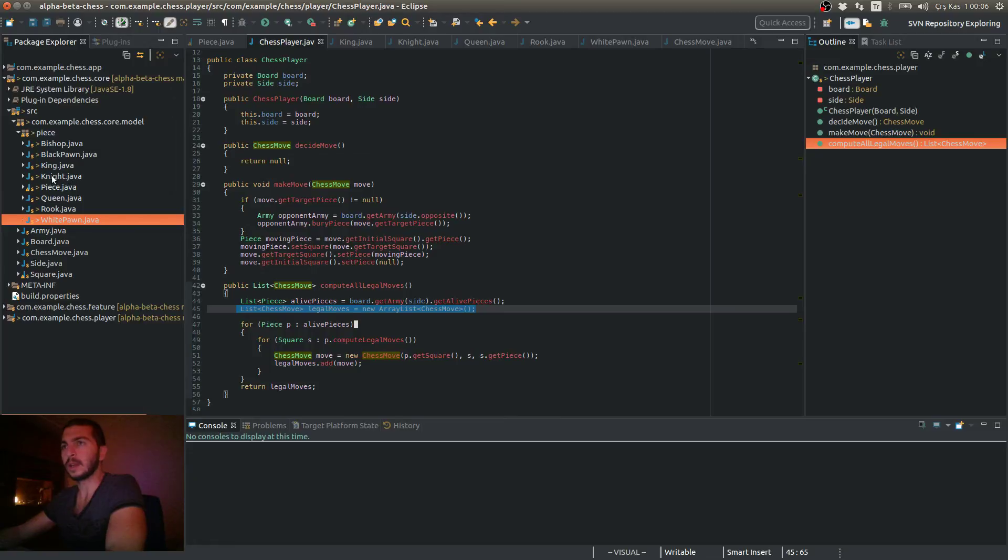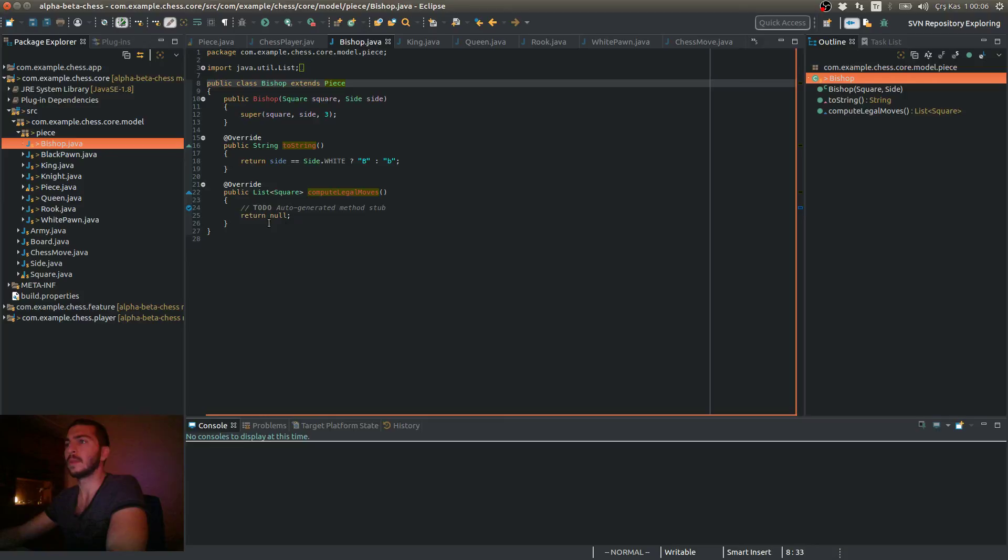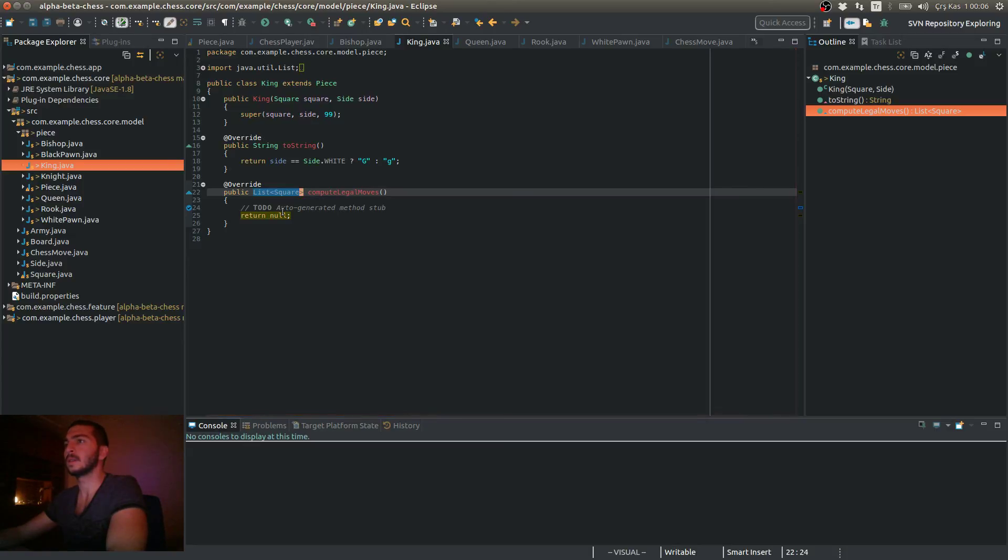And I basically add that chess move to my blank list that I just created. So the only thing we have to do now is implement these compute legal moves methods inside our chess piece types. We're going to do that in our upcoming videos. See you then. Take care.